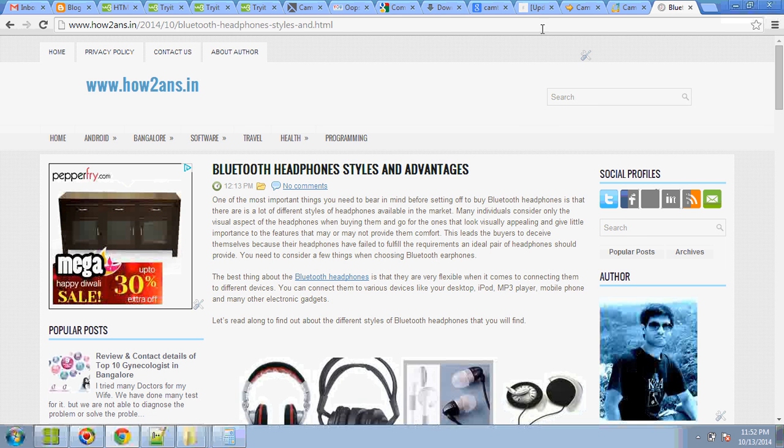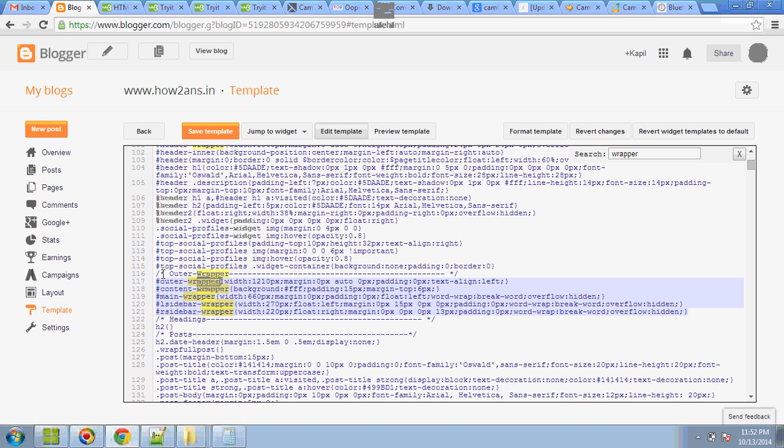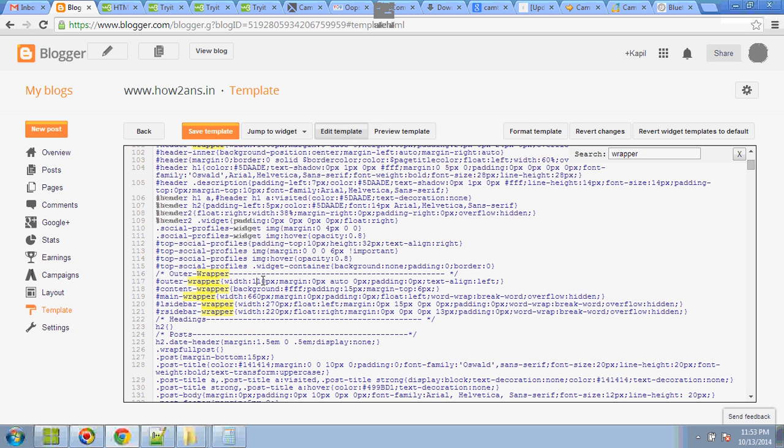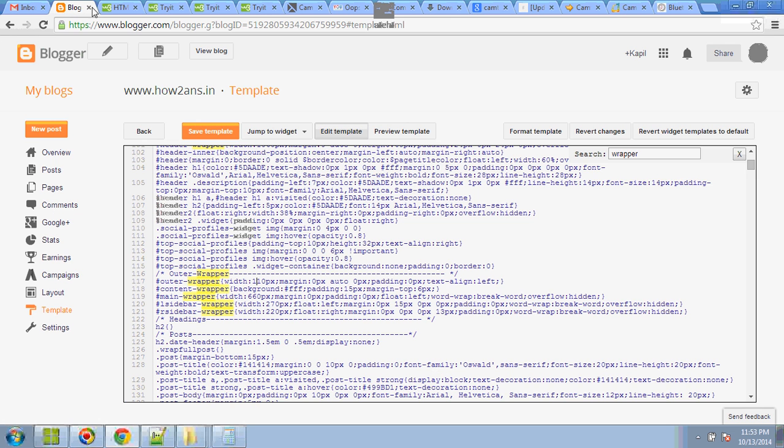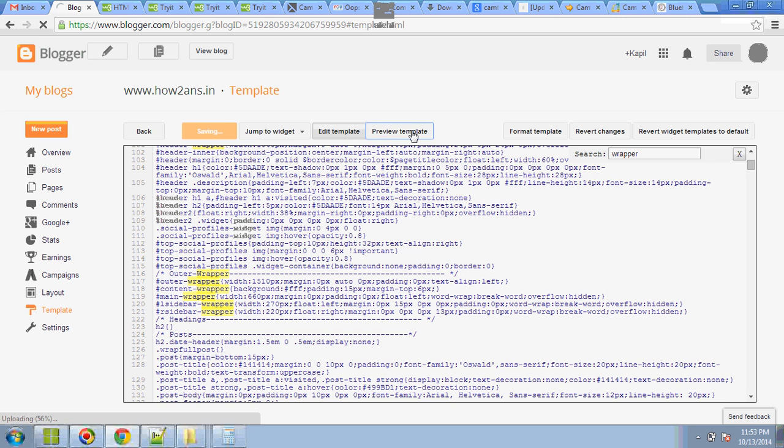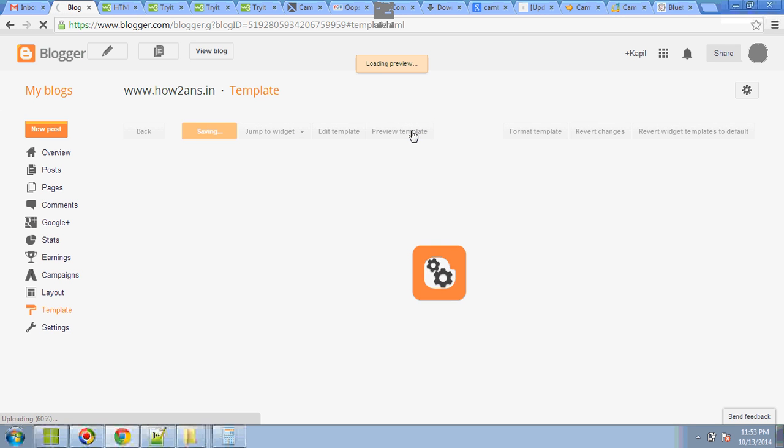Only you need to modify the template in this area where it is showing the outer wrapper, main wrapper, left side wrapper, and right side wrapper. Here you need to change. I will give you an example. I will increase this size. Here you can see the both side distance. Now I will increase it to 1215. I will save it, and if I go to the preview template, you can see it is much wider.